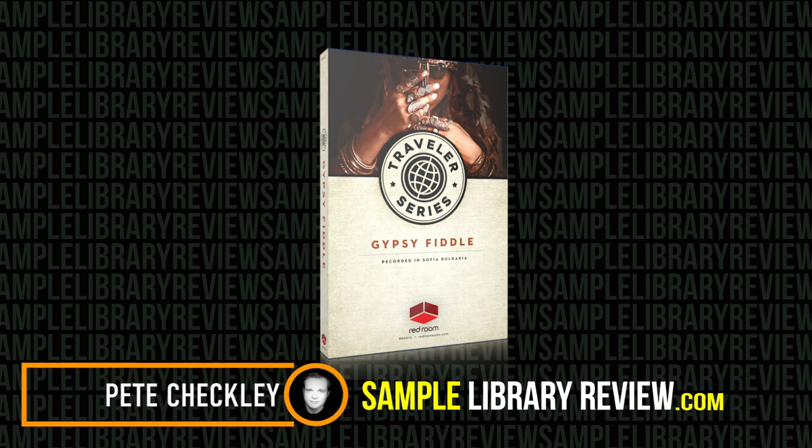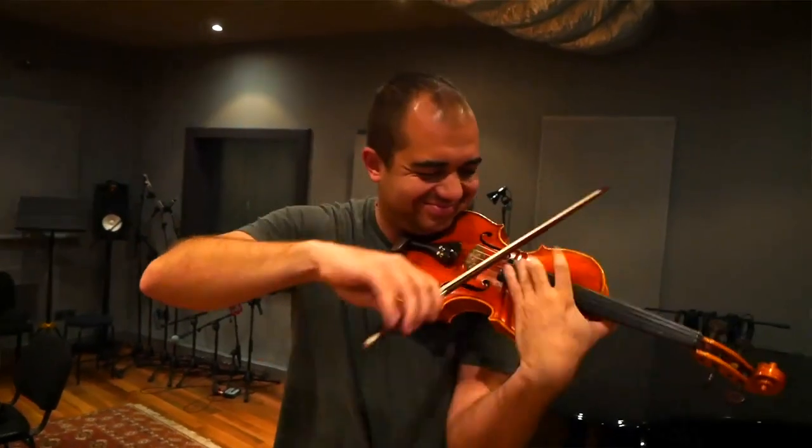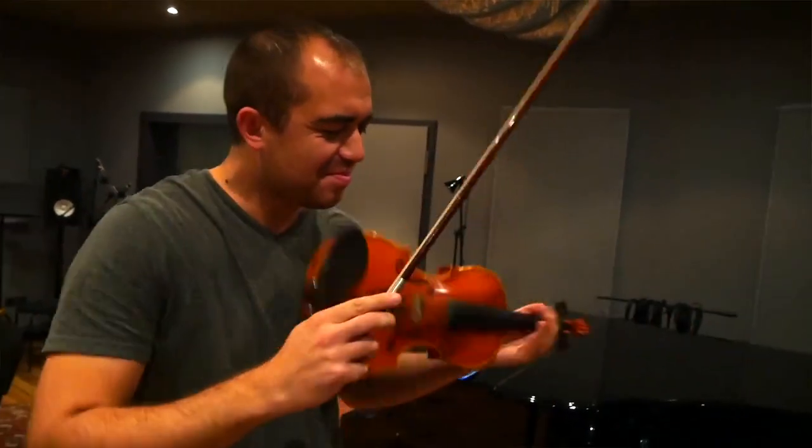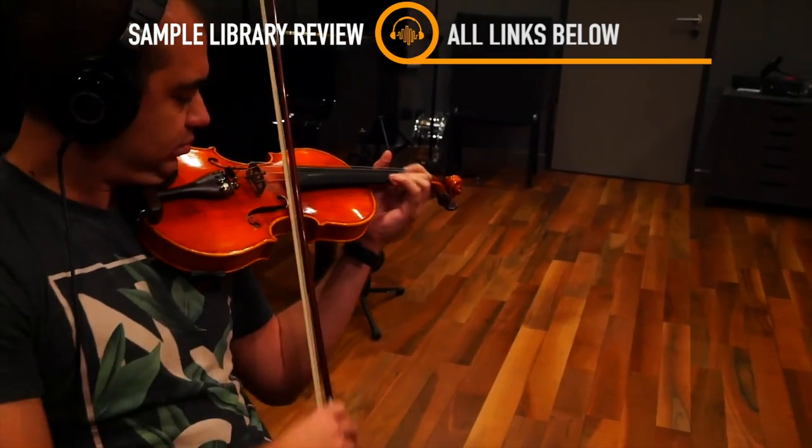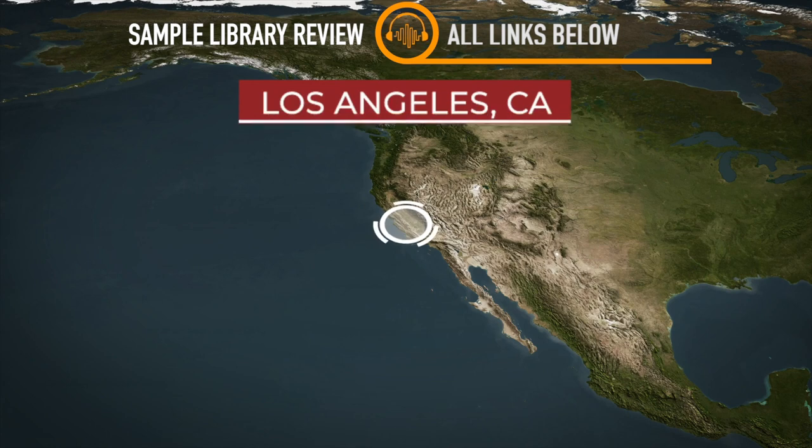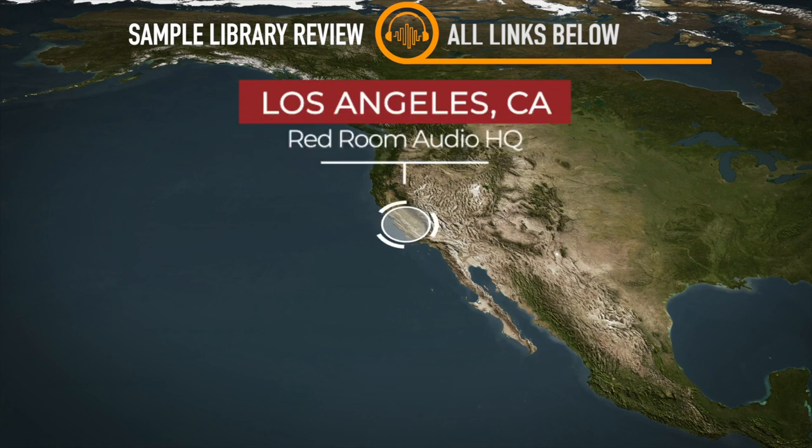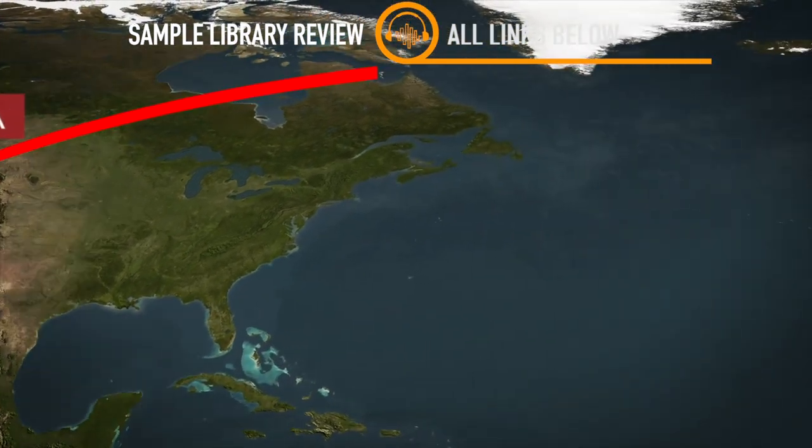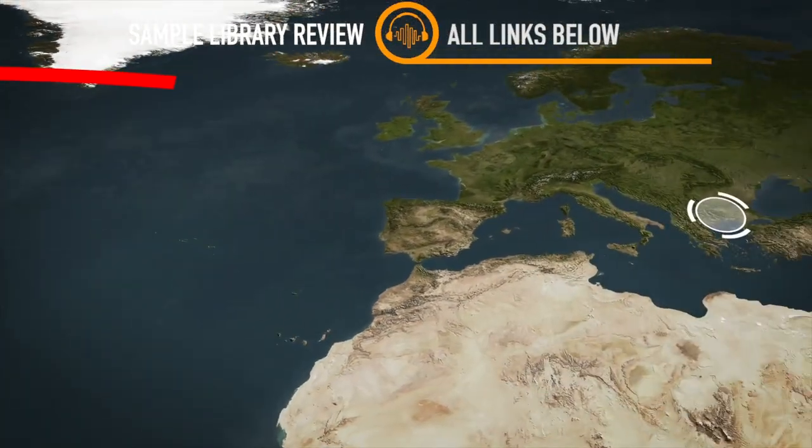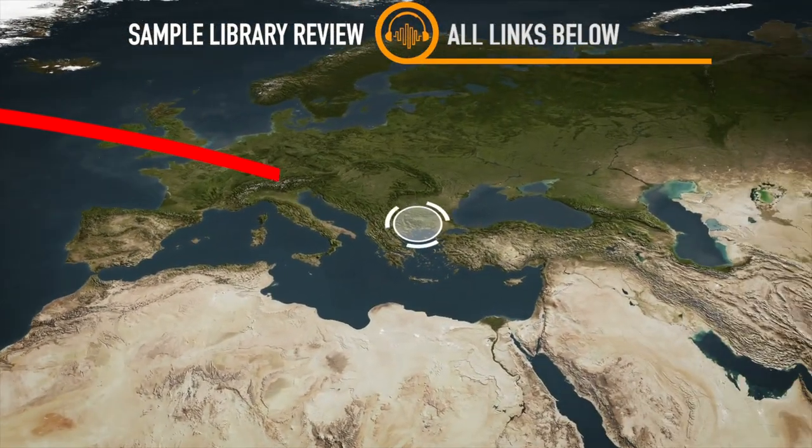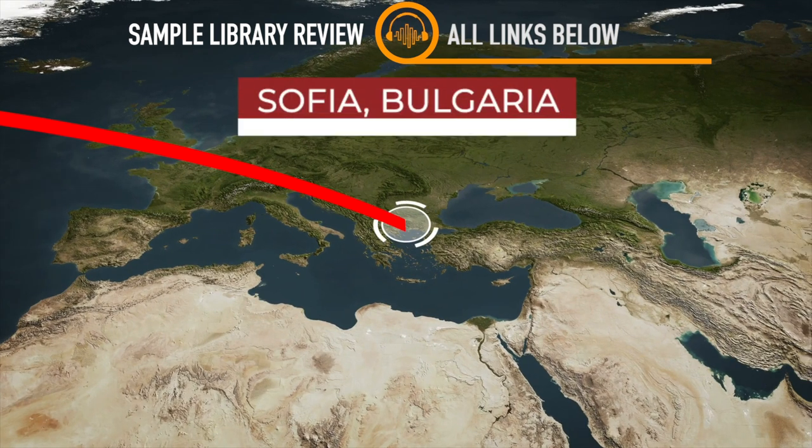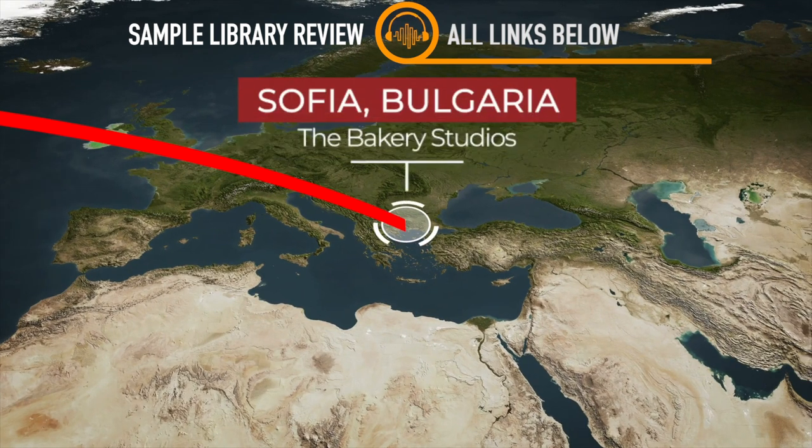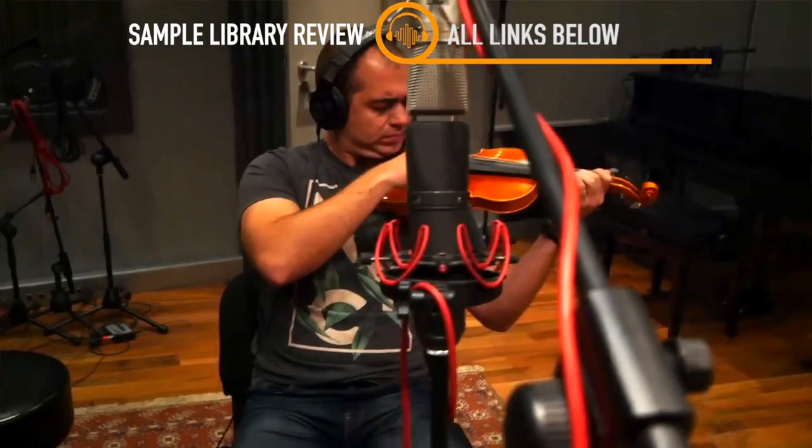The Gypsy Fiddle is the latest addition to the range of Traveller instruments from Red Room Audio which pride themselves on their authenticity and being recorded on location. Will this feature packed Gypsy Fiddle live up to the reputation of the other instruments in the series?